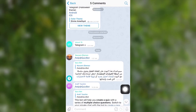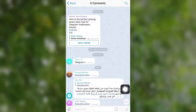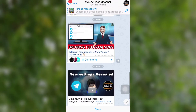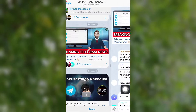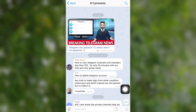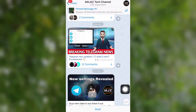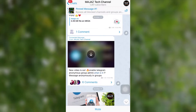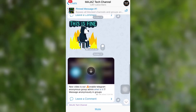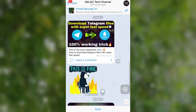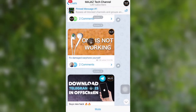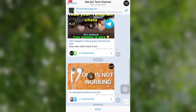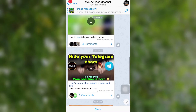By adding a discussion group, channel members can comment on each post of your channel just like a group chat — it is a really great feature. In the case of channel members, it is absolutely optional. It is completely the channel member's choice to join your discussion group or not. Some Telegram users really don't like to join a lot of groups and channels, so this optional feature is a good option for that kind of user.